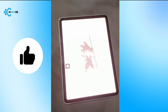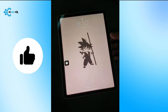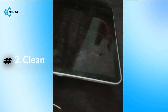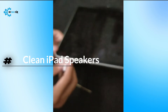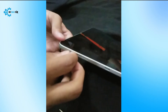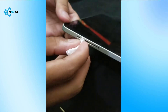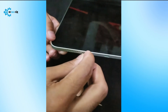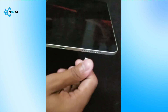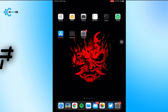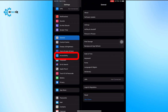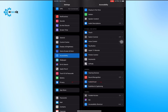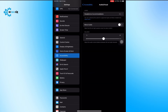The second fix is to clean the iPad speakers. Take a soft thin paper or use a blower to clean the blocked speakers. The third step is to check sound settings — open iPad settings and find Sound and Haptics.